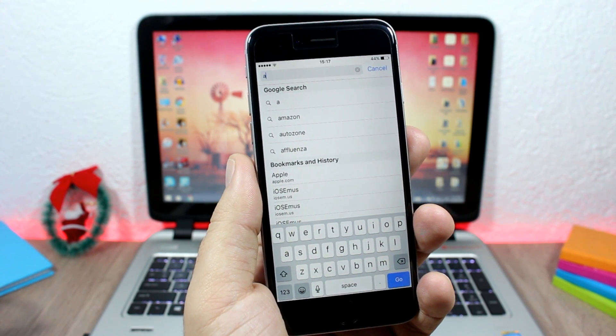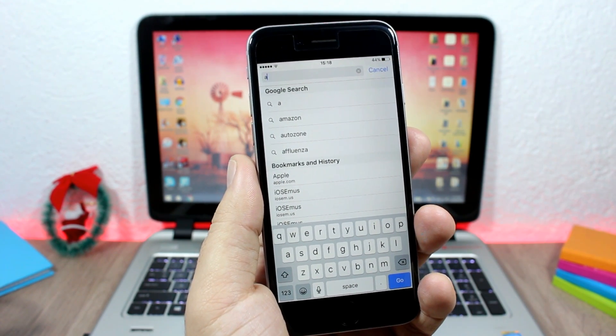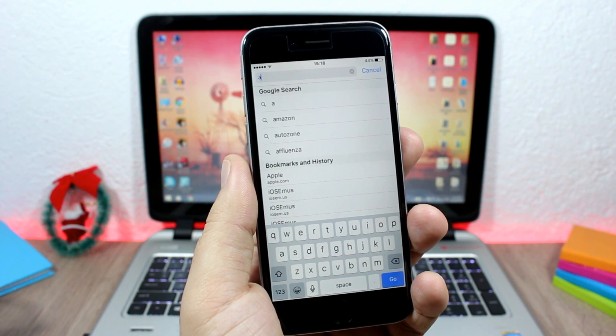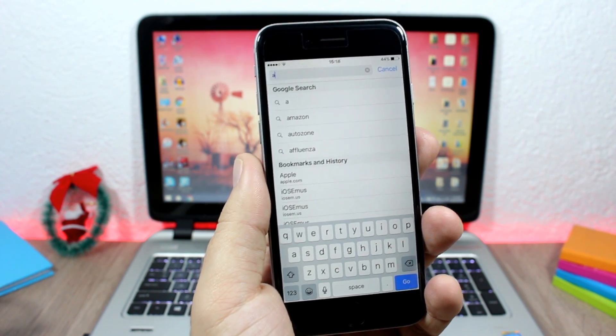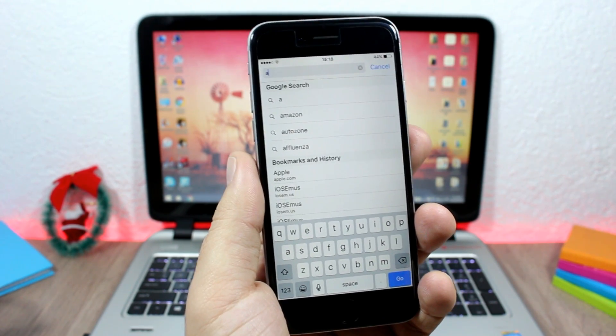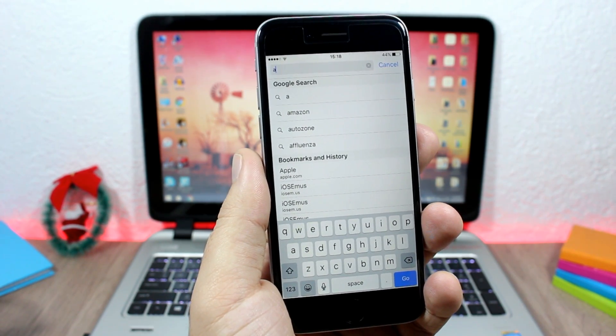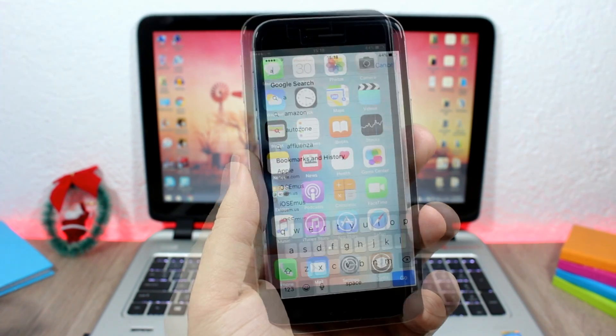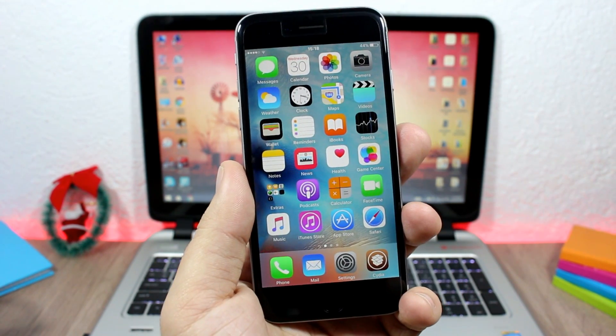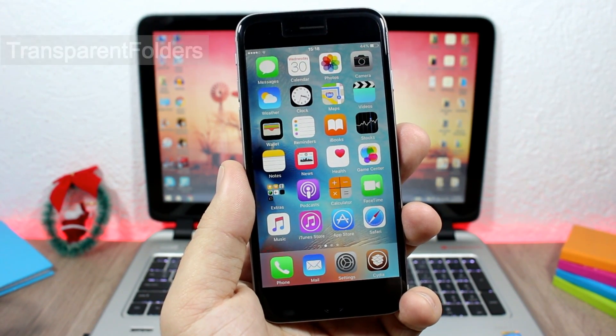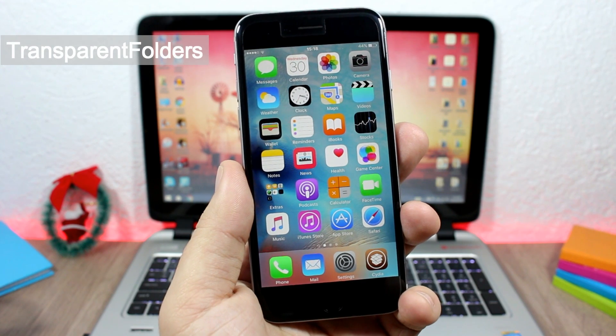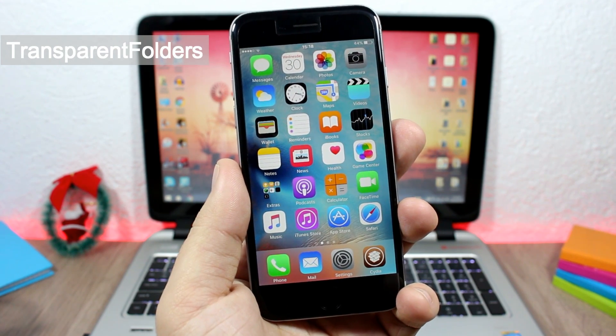This tweak doesn't have any options to configure. All you have to do is install it. And the last tweak for this video is called Transparent Folders. This is a simple tweak - all it does is that it will make the folders of your device transparent.